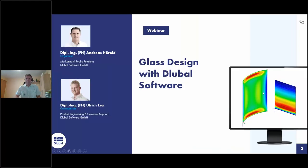Welcome to today's webinar. The topic today is Glass Design with Glubal Software. My name is Andreas Hörold. I'm responsible for marketing and public relations in the Glubal Software company.